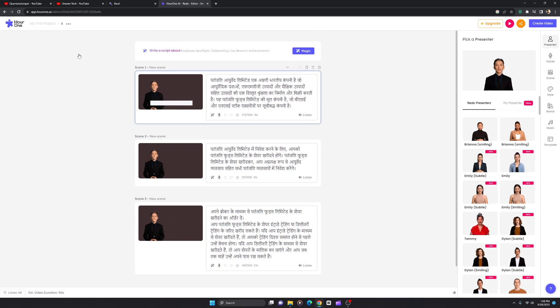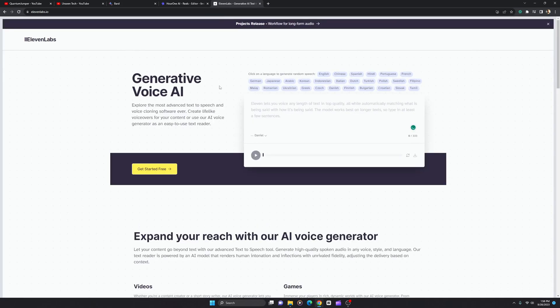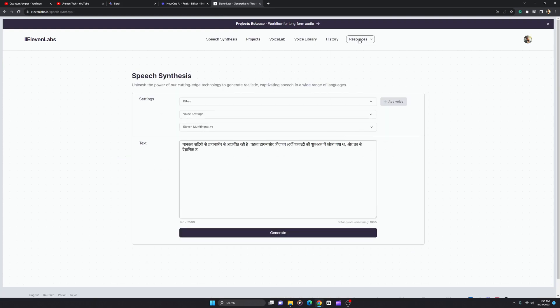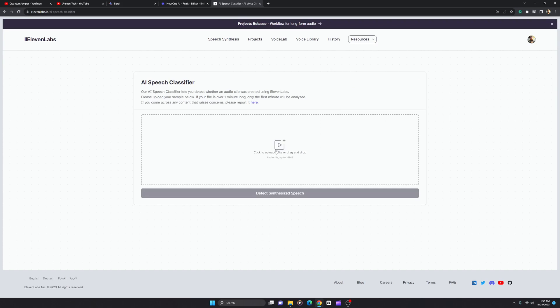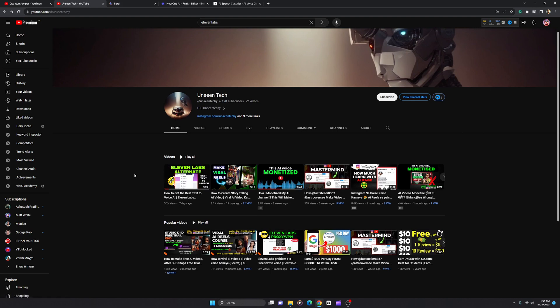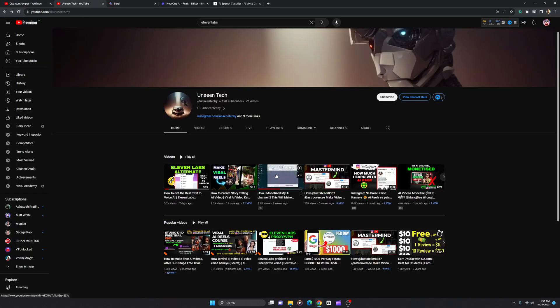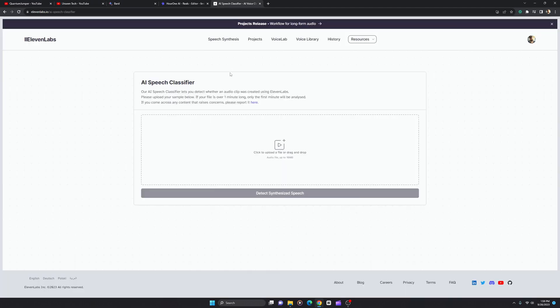One of my subscribers asked how to eliminate the ElevenLabs Speech Classifier detection. Let me go to the ElevenLabs Speech Classifier. If I upload a file here, it will detect that the audio was generated by ElevenLabs AI. I could make a dedicated video on this topic, but there's already a video available on YouTube by 'Unseen Tech.' He came up with a good solution to change the level of input and output so the audio is not detected by the AI Speech Classifier.